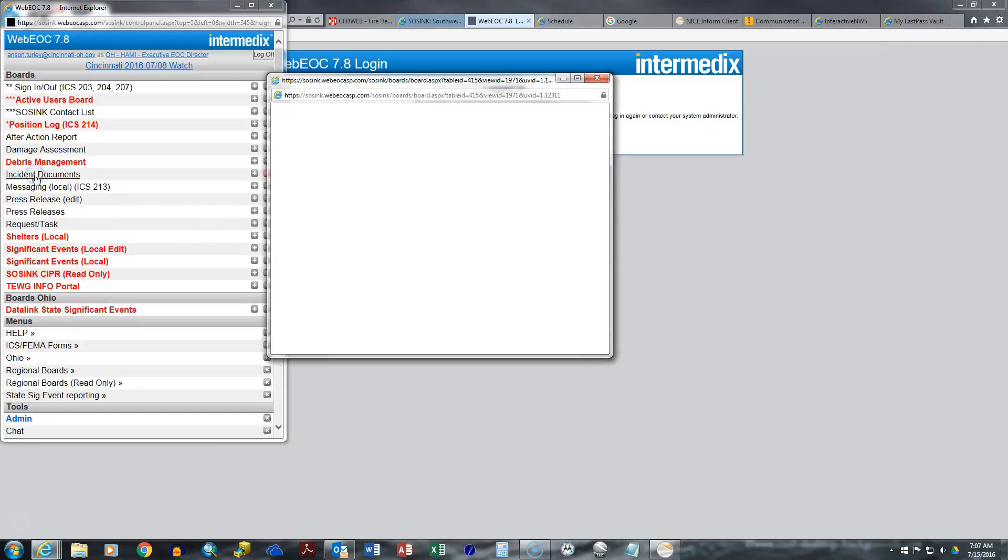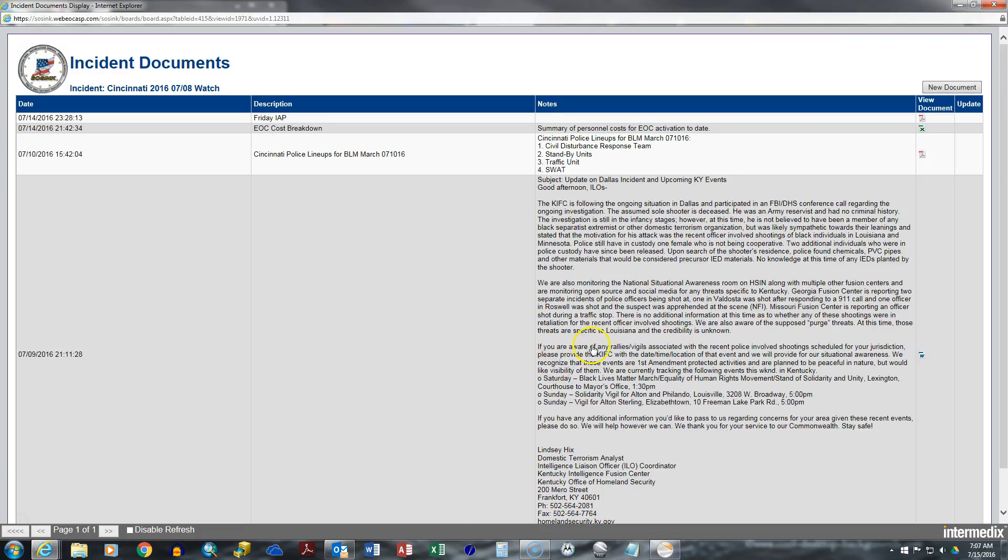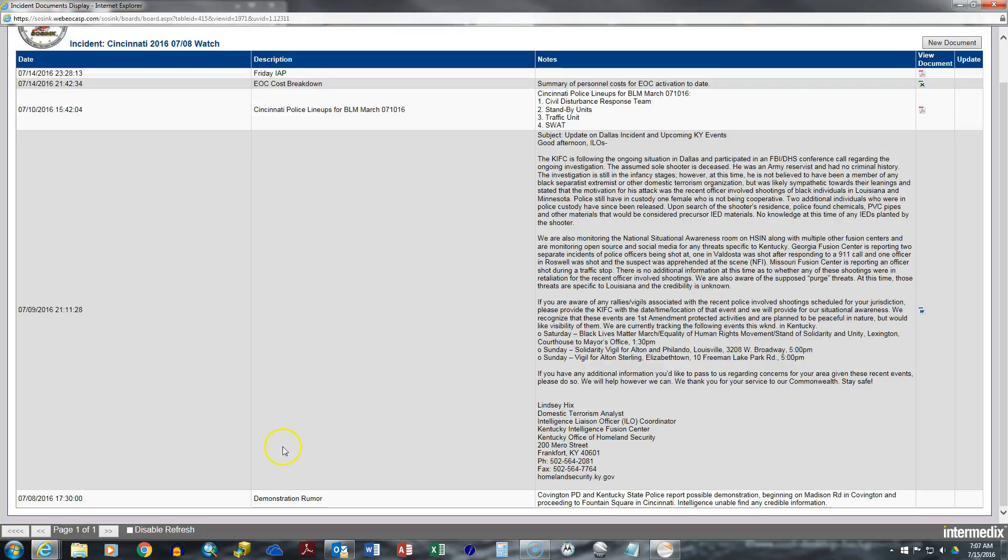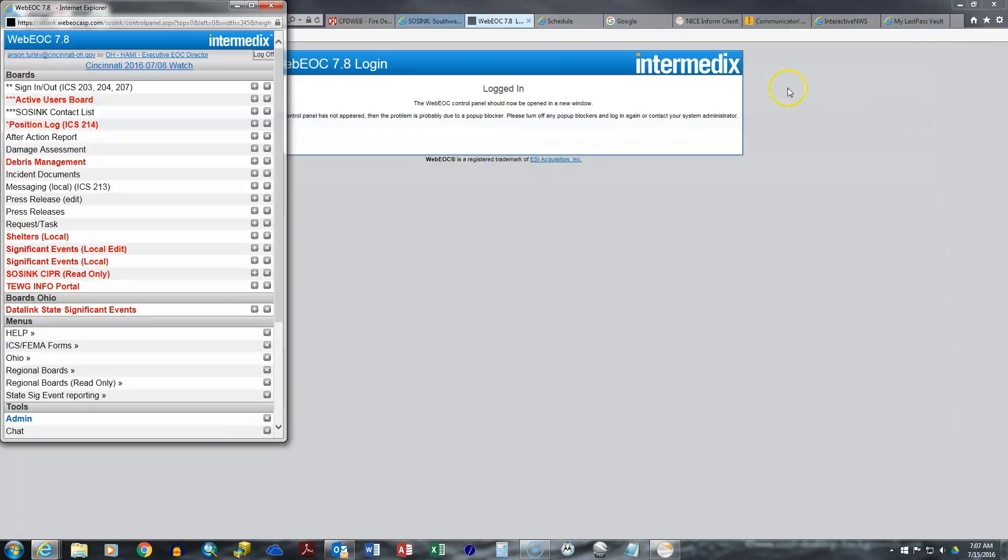And here we have incident documents. What we will have is the incident action plan and every other document related to the incident. So you go here for documents related to a specific incident.